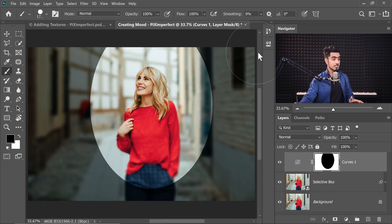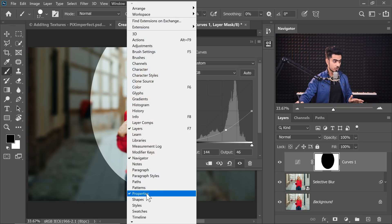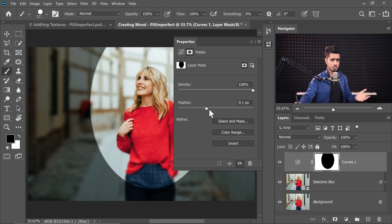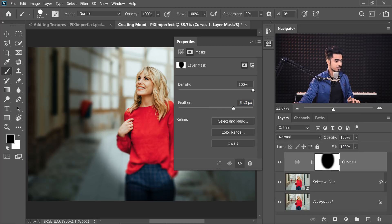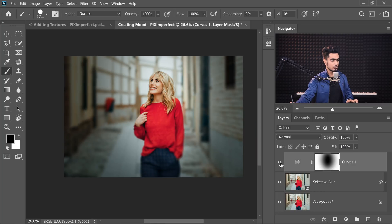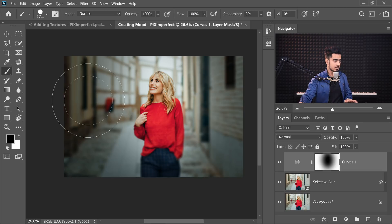With the mask still selected, click on Properties — if you can't see it, go to Window and check Properties. Go to the Mask Properties and simply increase the Feather. Feather means a little bit of Gaussian blur for the mask. I'll keep it at about 700. See how soft that is? Looks beautiful. Here's the before, here's the after — look how it's drawing your attention towards the subject.